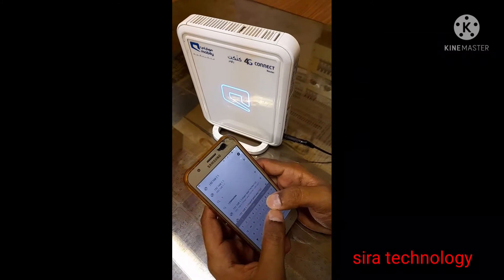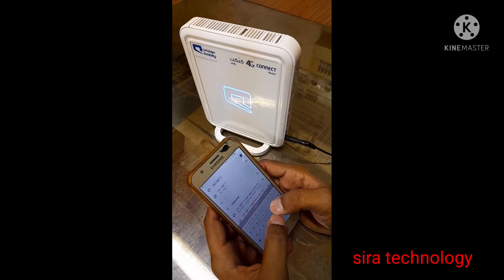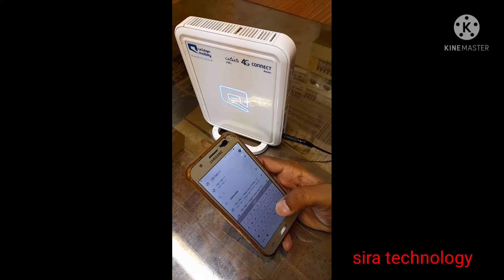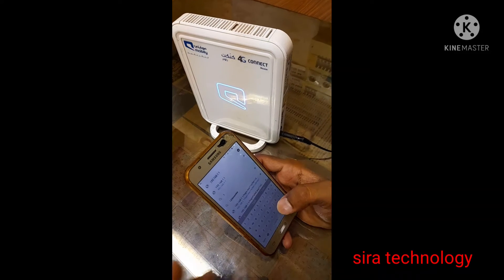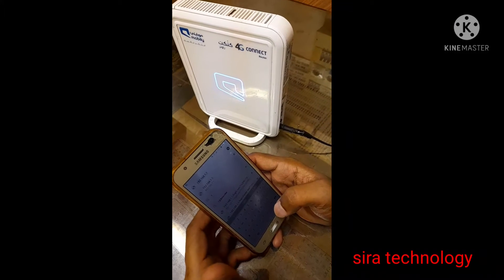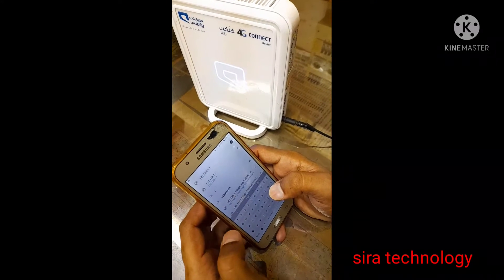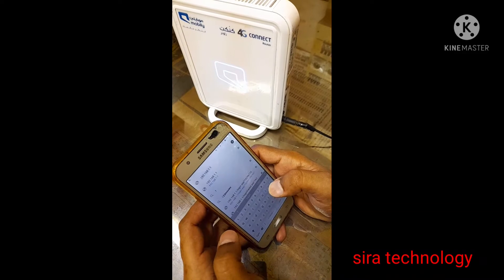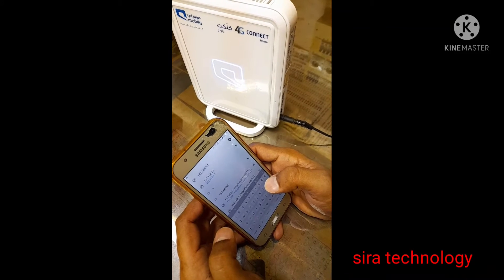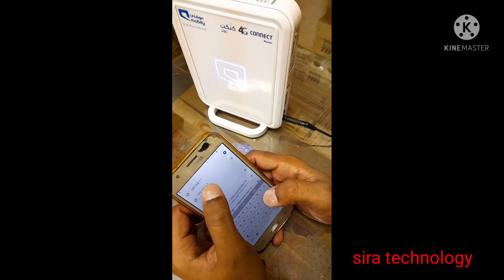Now, I'm going to connect the Wi-Fi router to the router. I'm going to show you how to find it. I'm going to type 192.168.1.1 and search.